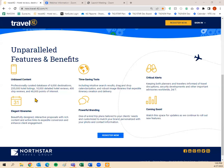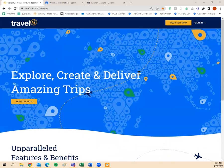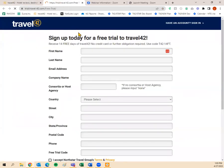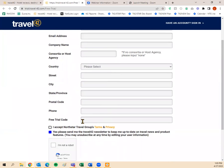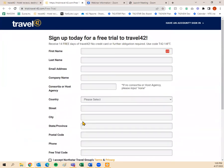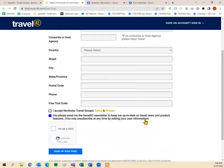You will not be able to see this information on just any website — you have to physically log into Travel 42. There are two ways to do that. If you don't have a current subscription, you can click 'Register Now' to create a 14-day trial. If you don't have a free trial code, you can use ours: T42-14FT. You can share this page with travel agent friends or co-workers so they can try it out for 14 days.